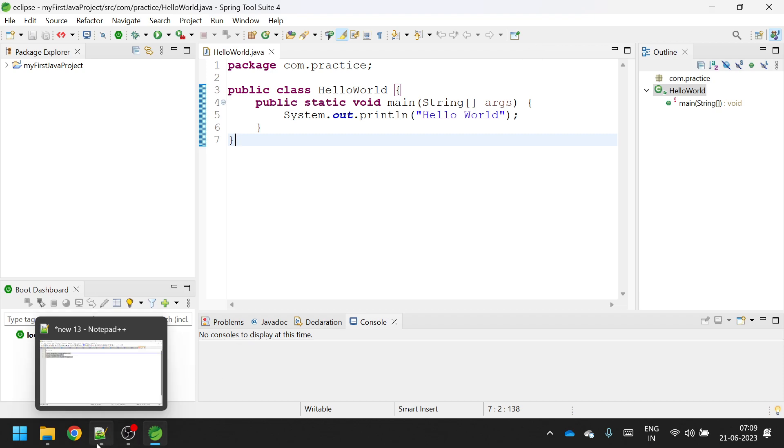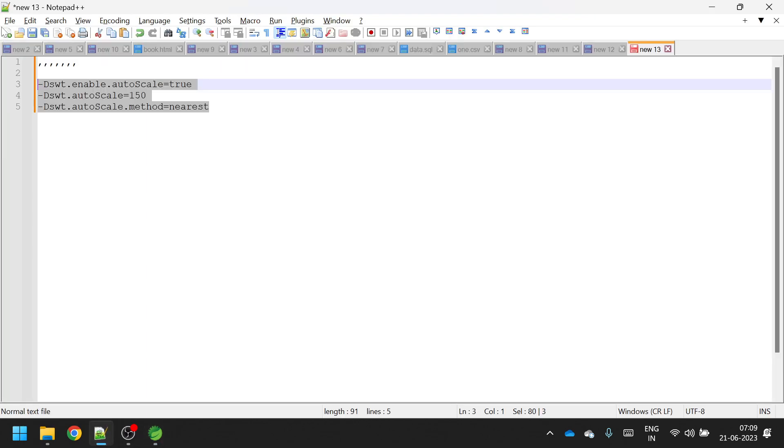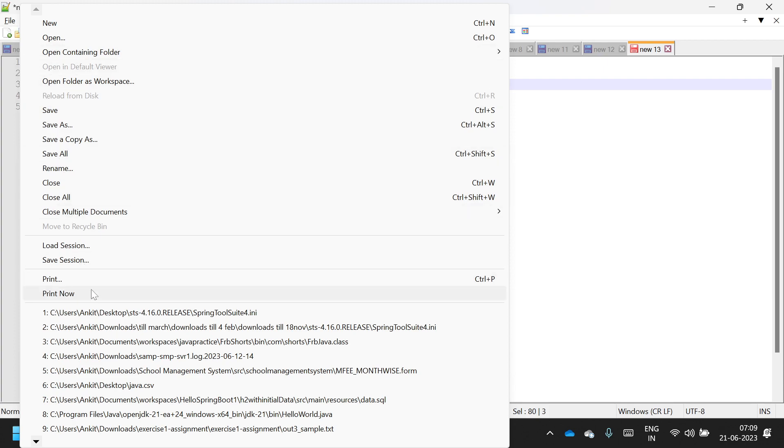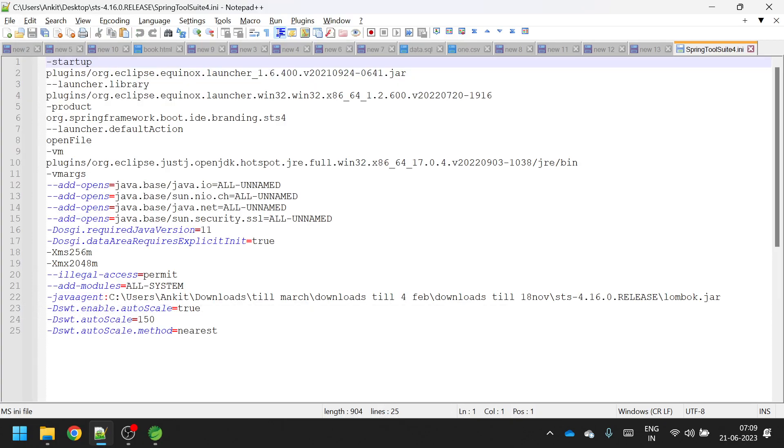So I had put, let me open the file again, I had put this as 150. If you still feel that it is bigger or smaller, you can change this value.